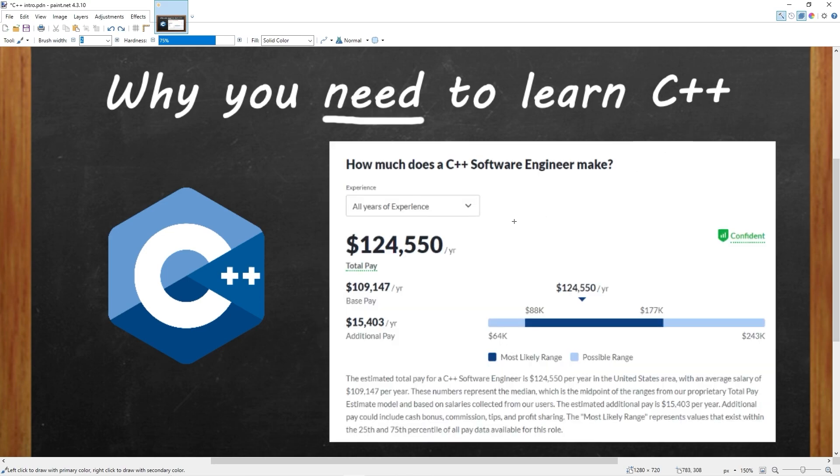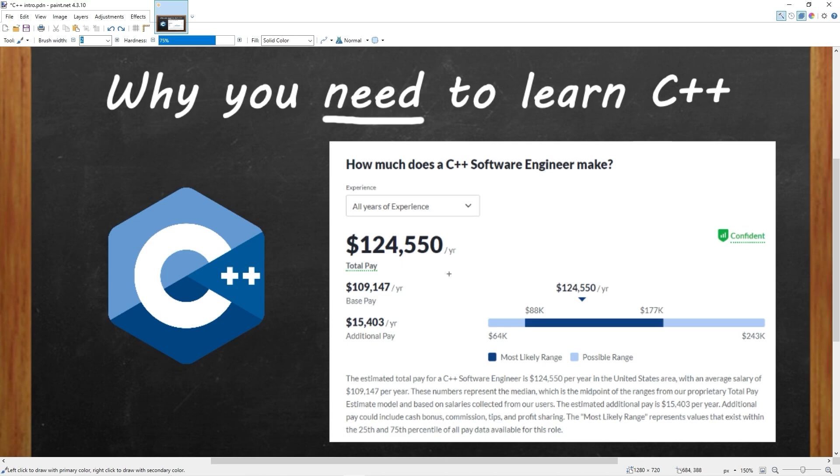I did some research on Glassdoor.com. The average salary for a C++ software engineer is $124,000. However, I'm just going to say this right now. Watching this video by itself will not guarantee you a job. It's a good entry point, though. You'll want to watch the video, practice, create a portfolio, work on your job interview skills. Then you have a good chance of getting an entry-level job. But as you can see, there's a lot of potential. So, why not learn C++?